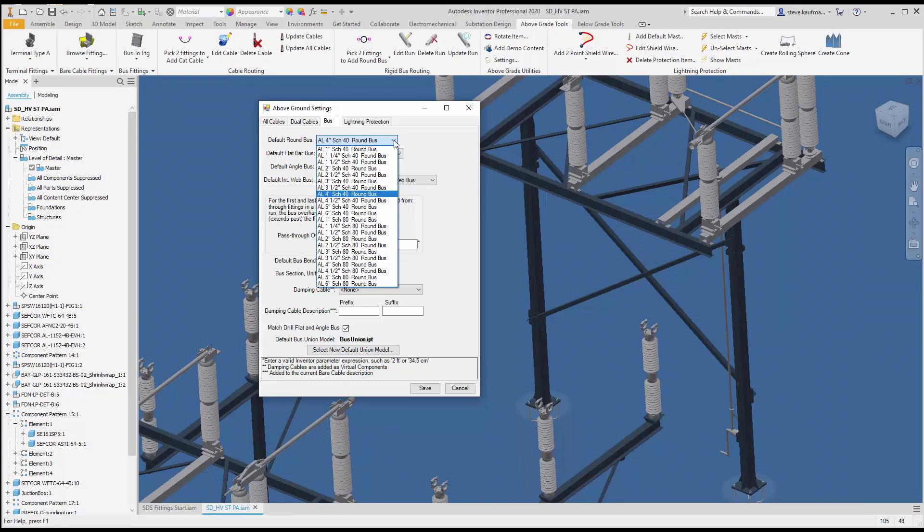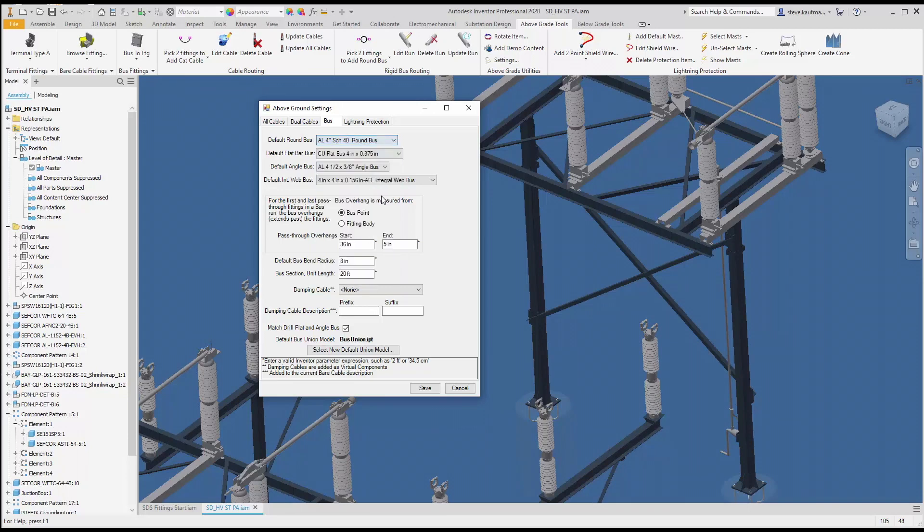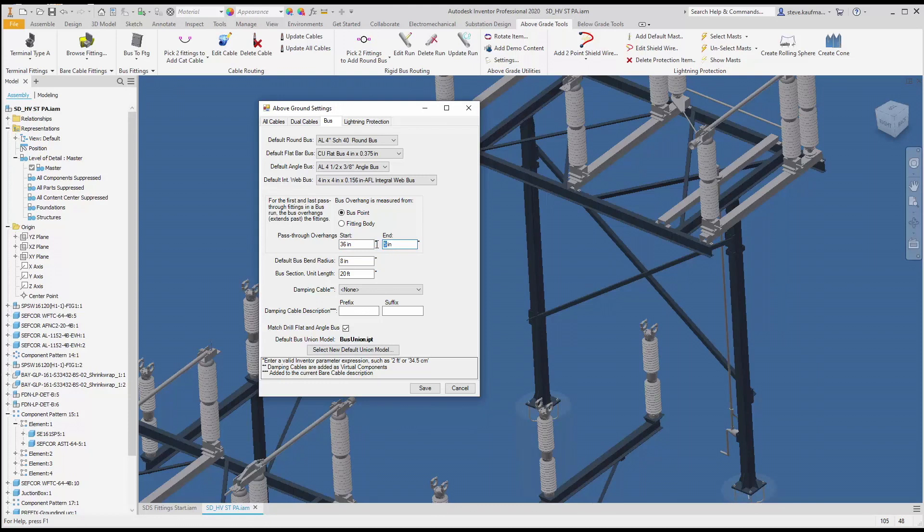This file is configured. I have the four inch schedule 40 bus. I'm going to take 36 inch offset on one side and 12 inch on the other side. These can be negative numbers as well.